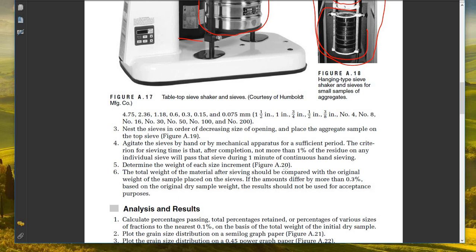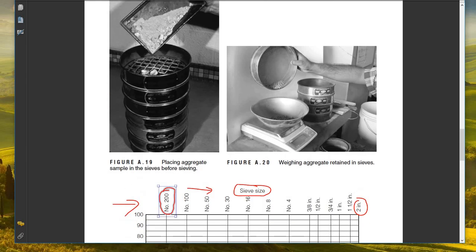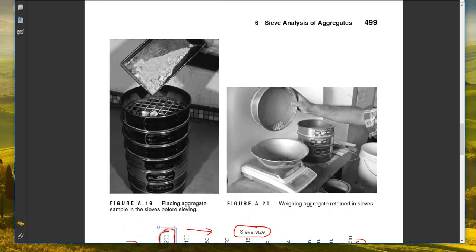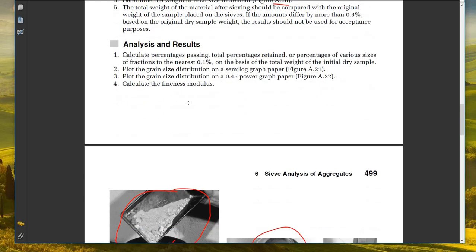Determine the weight of each size increment retained on each sieve. We retrieve every sieve and weigh the retained amount using the scale. The total weight of material after sieving should be compared with the original dry weight. If the amounts differ by more than 0.3% of the original dry sample weight, the results should not be used for acceptance purposes.